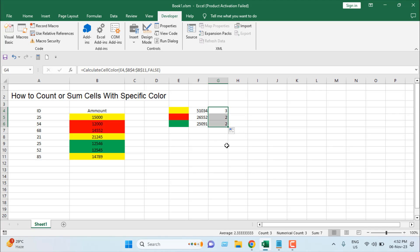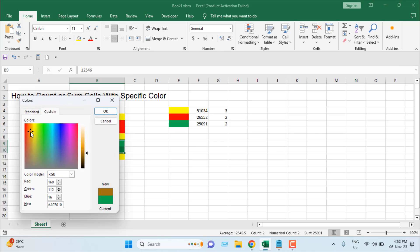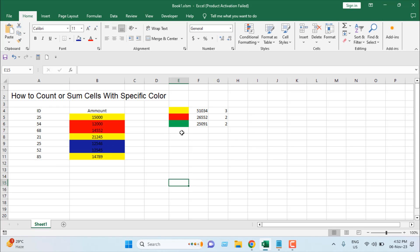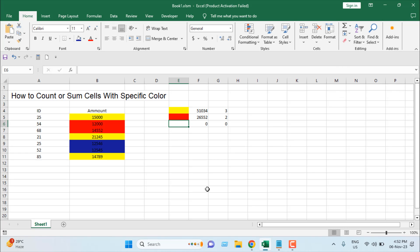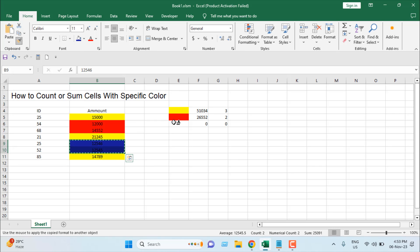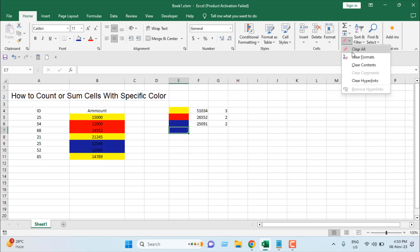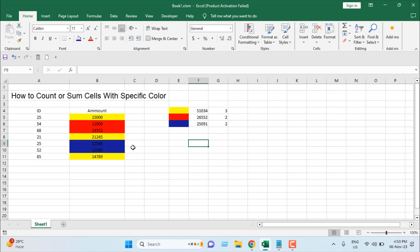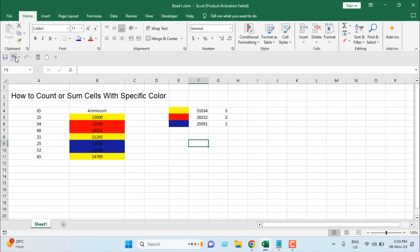What if you have a custom random color? If you click OK on a custom color that's hard to reproduce manually, the best way to match it is to select the cell with that color and use Format Painter. Click on it, then paint the reference cell — that same format will be applied. This way you can match any rare color you want to count or sum.